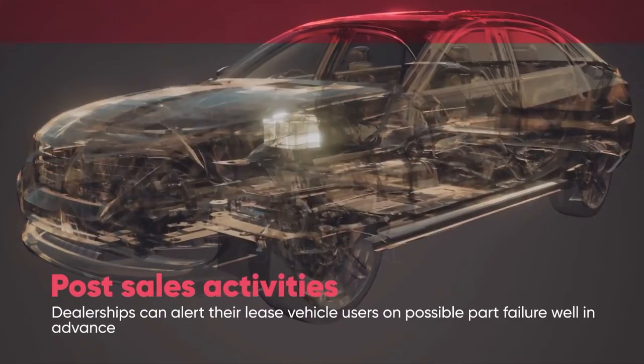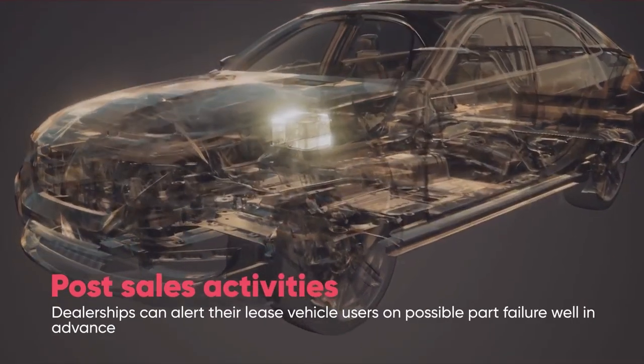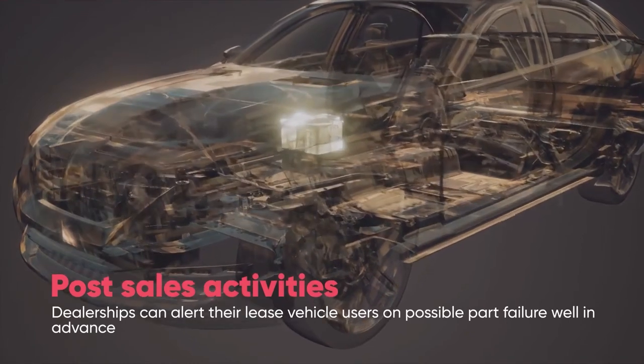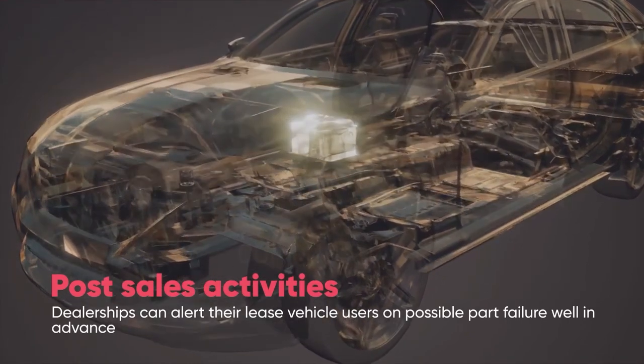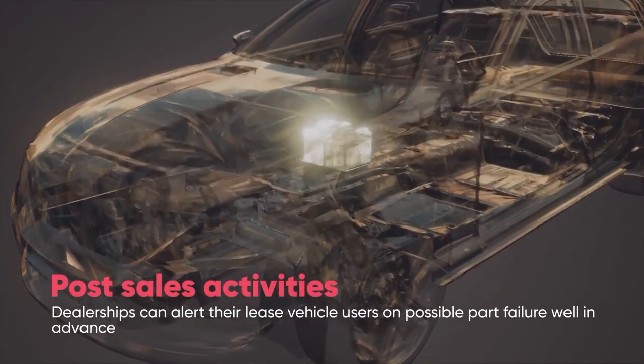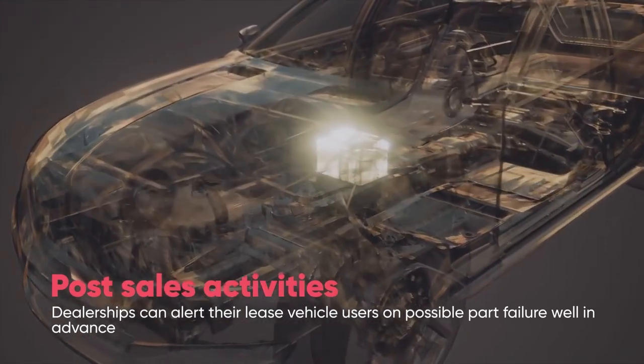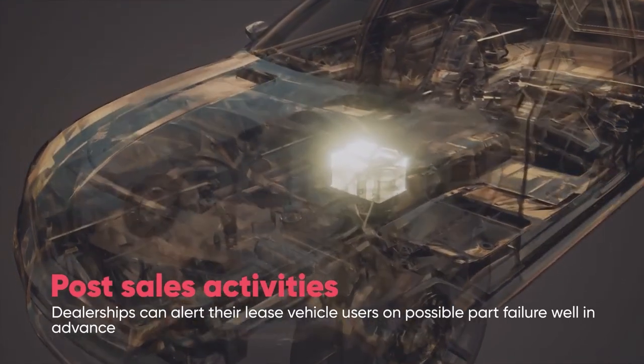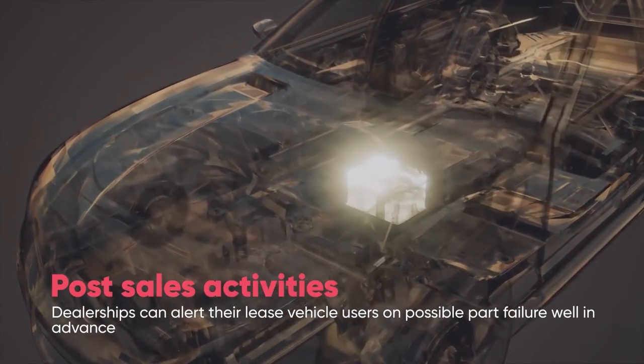And with respect to post-sales activity, dealerships can, for example, alert their lease vehicle users on possible part failure well in advance and avoid higher closure costs.